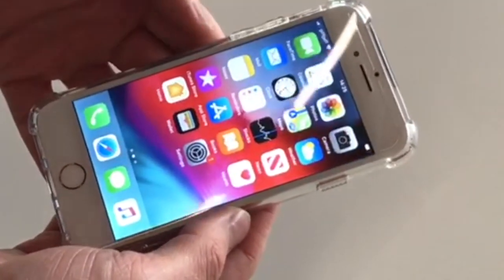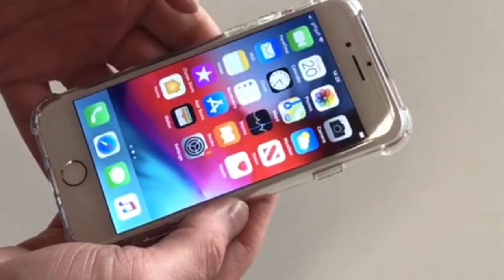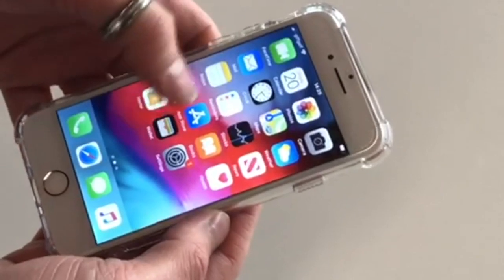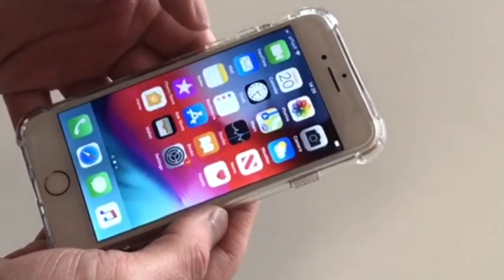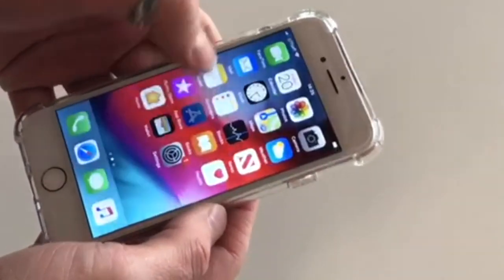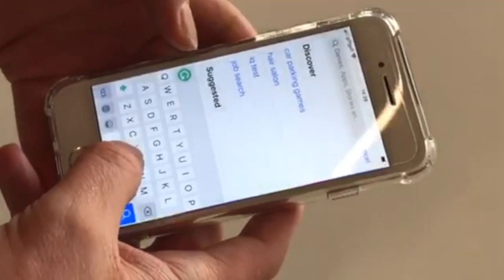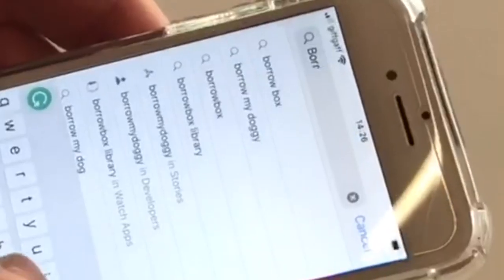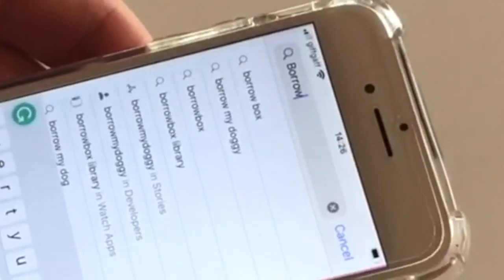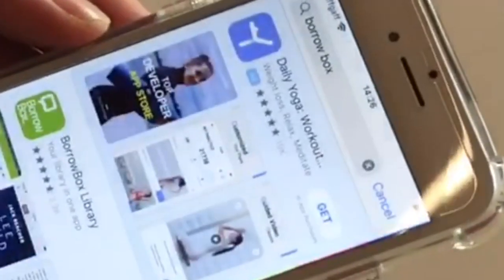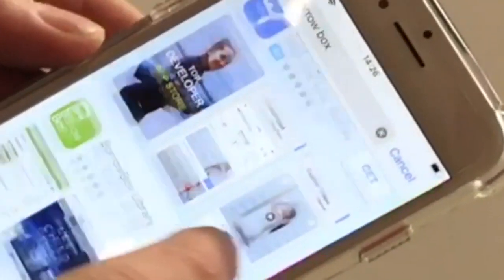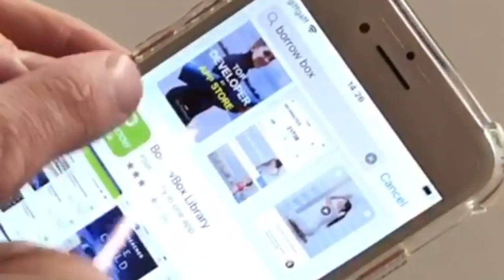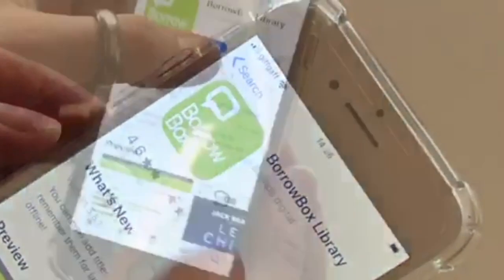First of all, you either go to your Google Play or the App Store and search for BorrowBox. Here is BorrowBox — just download it.